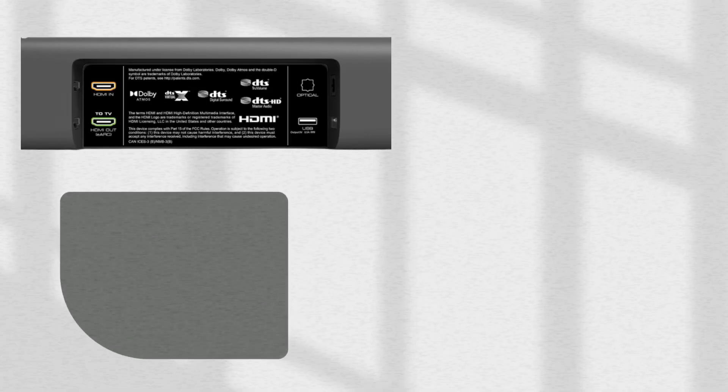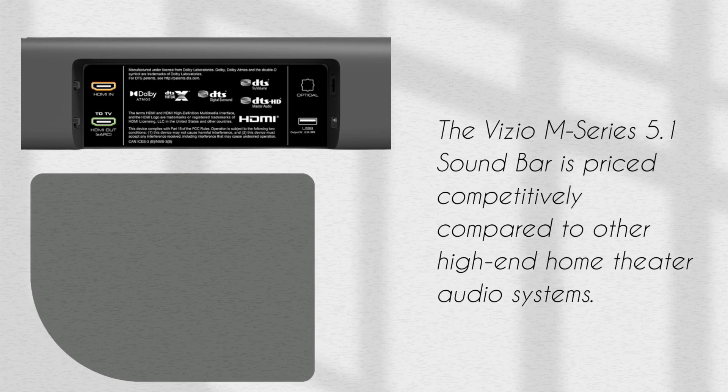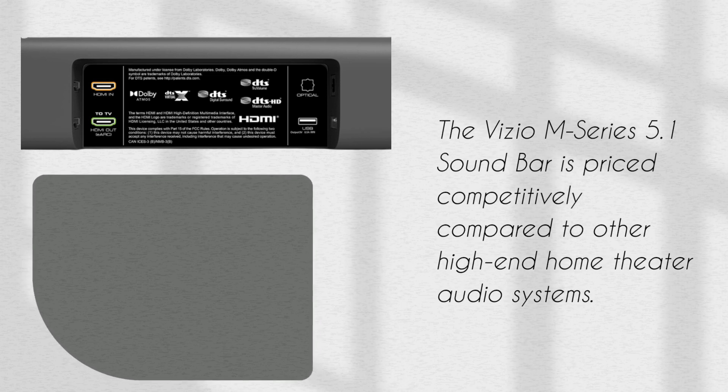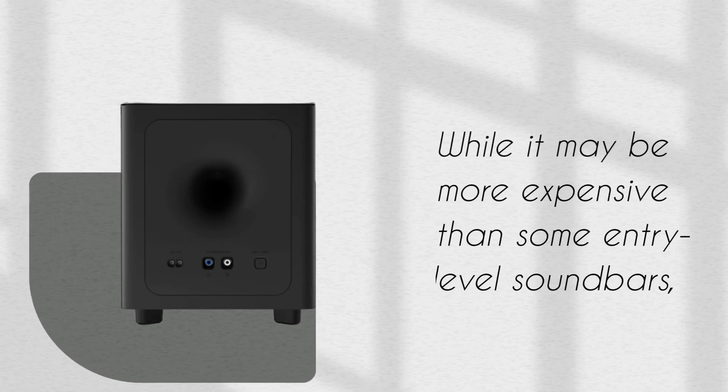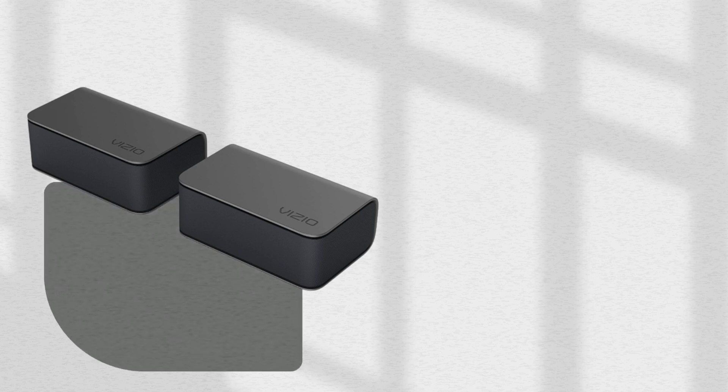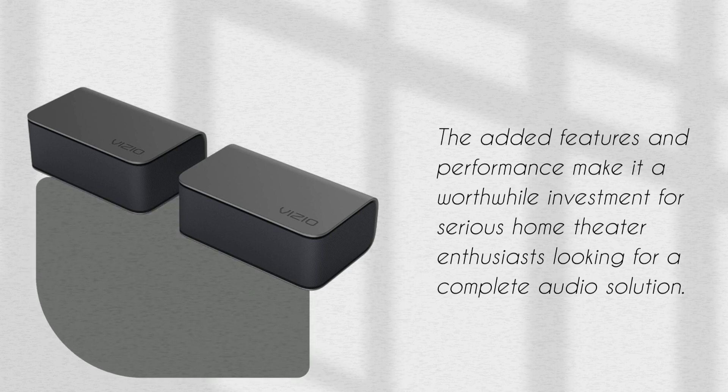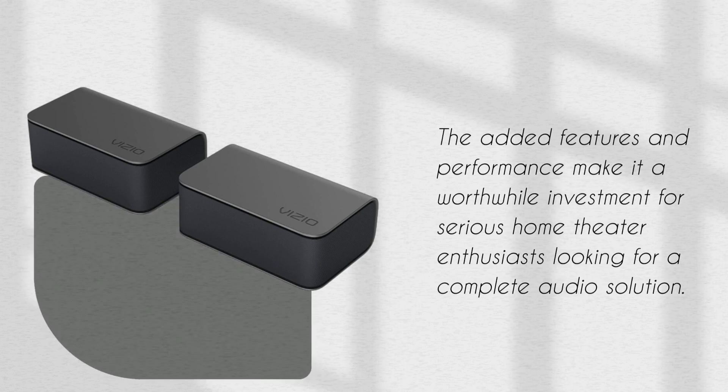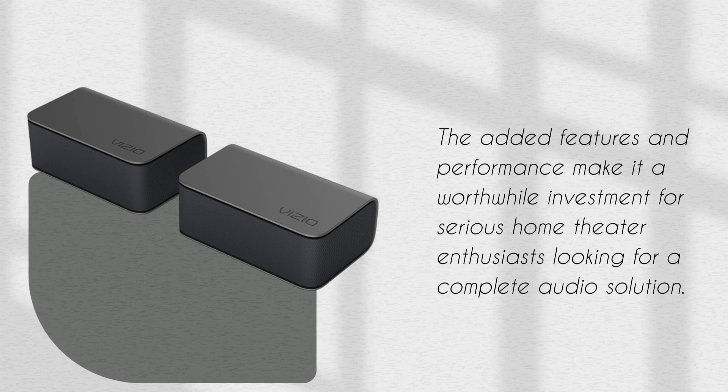The Vizio M-Series 5.1 Soundbar is priced competitively compared to other high-end home theater audio systems. While it may be more expensive than some entry-level soundbars, the added features and performance make it a worthwhile investment for serious home theater enthusiasts looking for a complete audio solution.